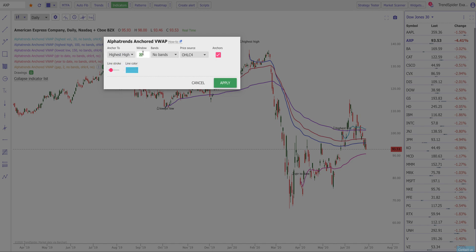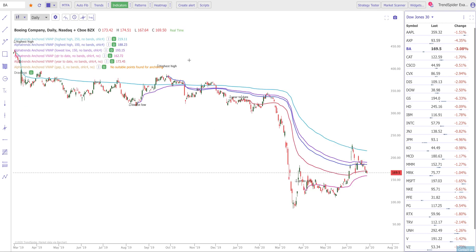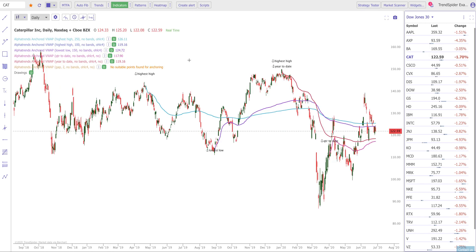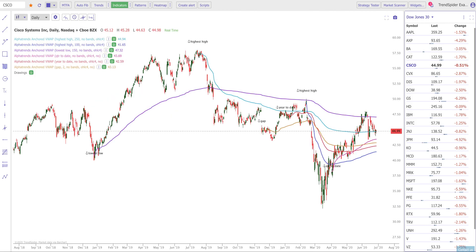For example, you may choose to have the highest high among 250 candles and a highest high among 100 candles as well, and you can see how that works on your chart. As I flip through my charts, each chart is going to have all of these automatic anchored VWAPs on them. That's going to save me a lot of time and prevent me from making mistakes and missing things that are important to my trading strategy.